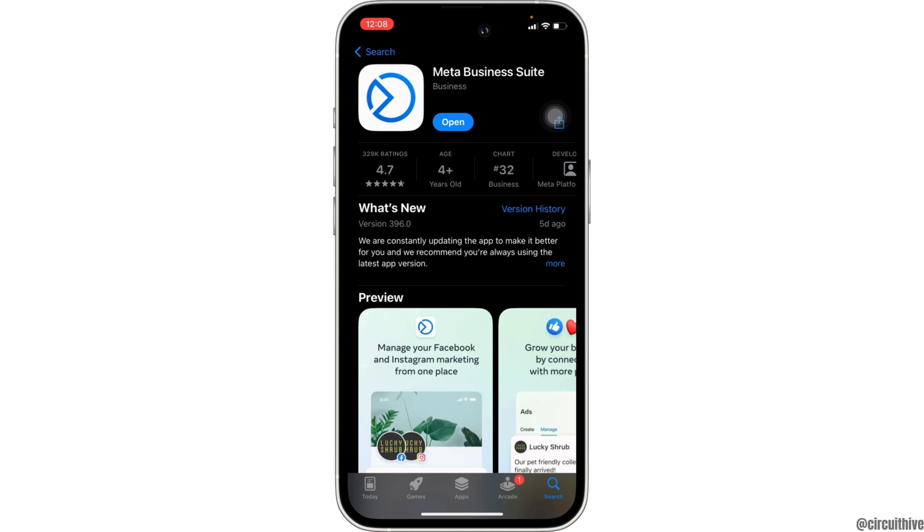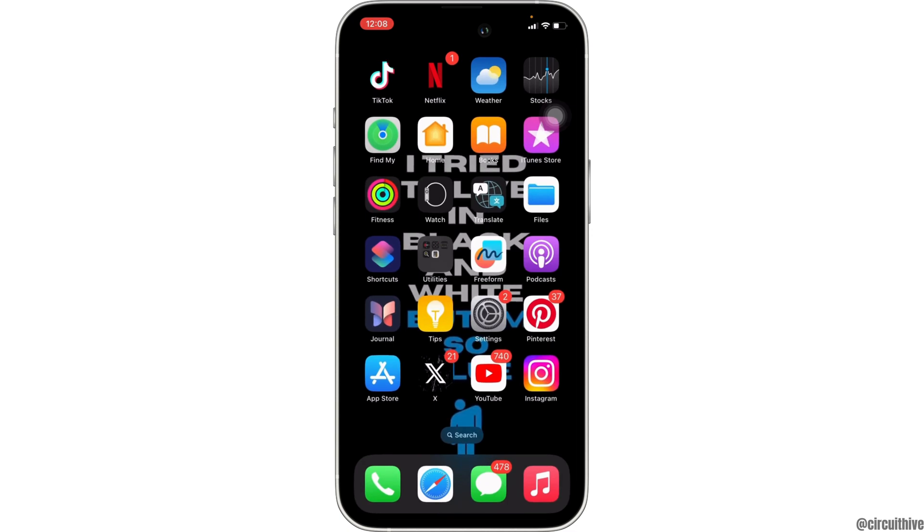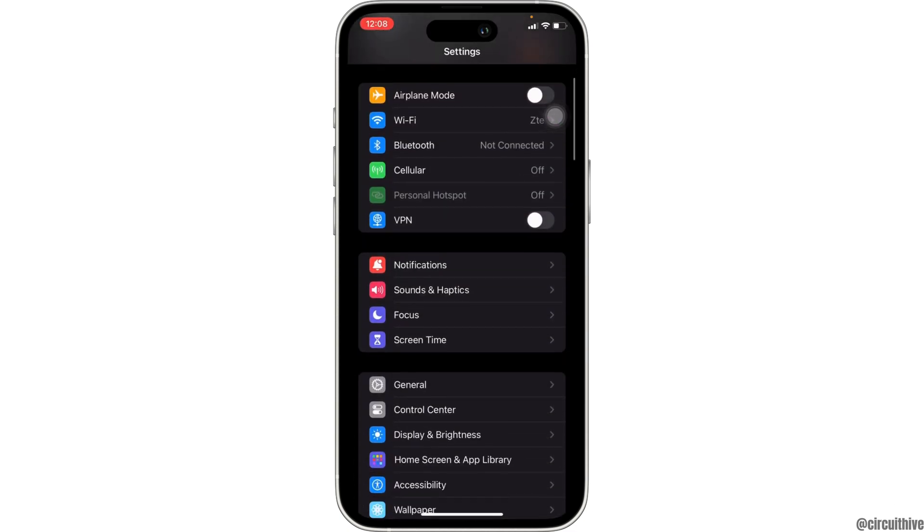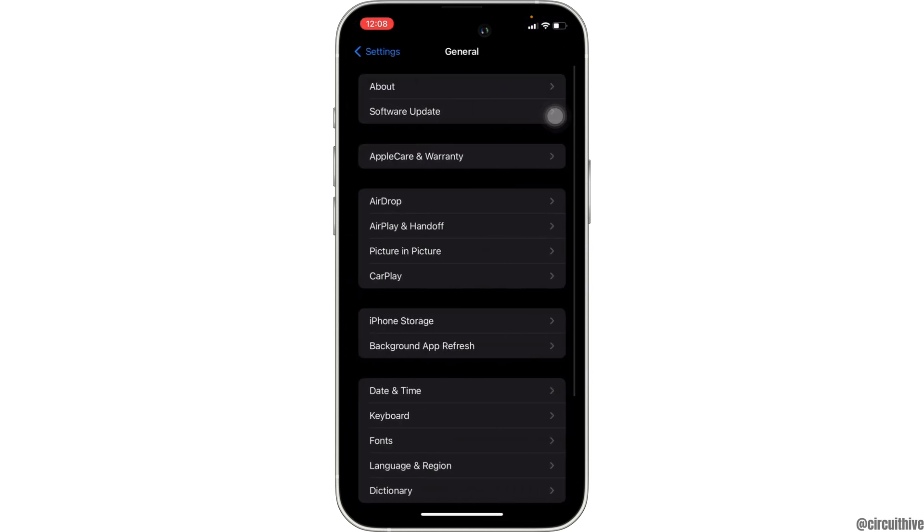Once your application is up to date, now the next thing you want to do is head over to the settings of your device. Move into general. Head over to iPhone Storage.